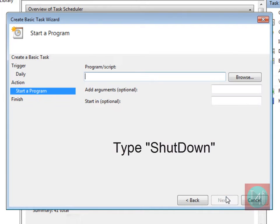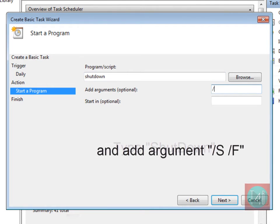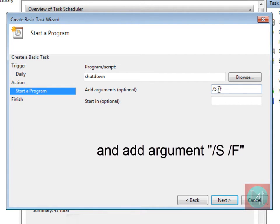Start the script shutdown and add the argument slash s and slash f. Not necessary capital.